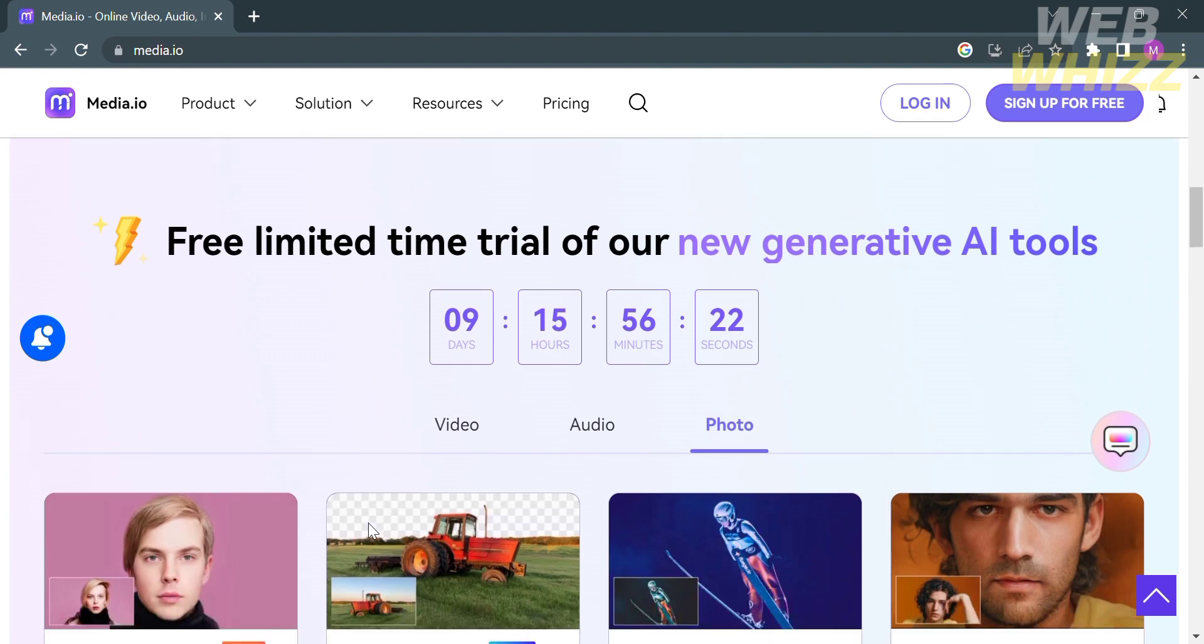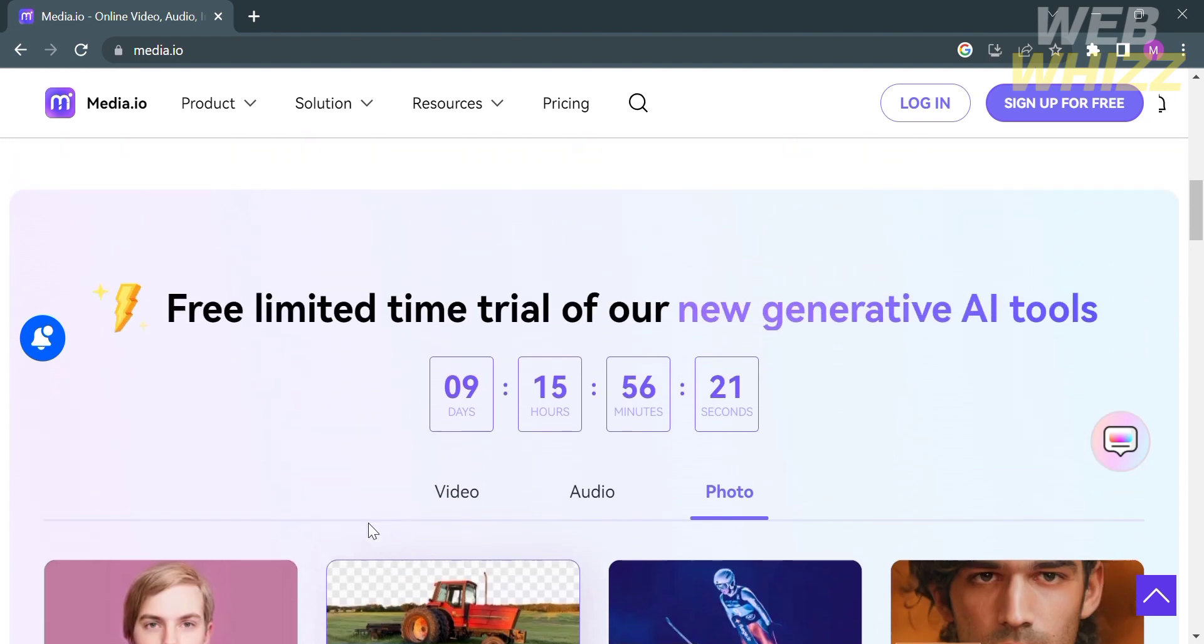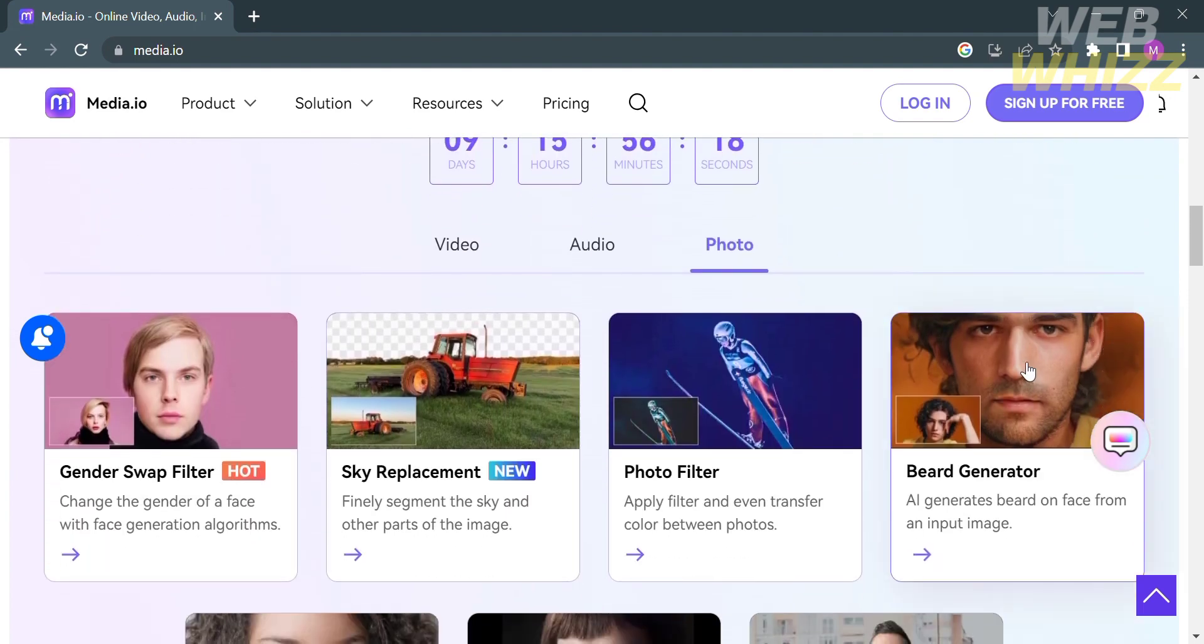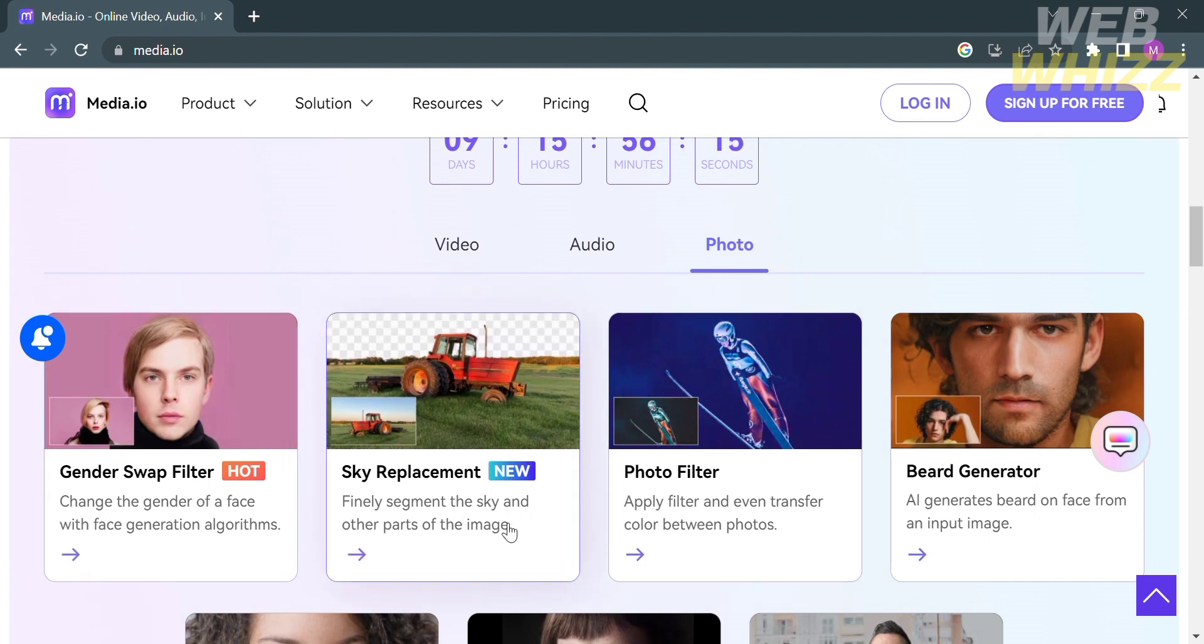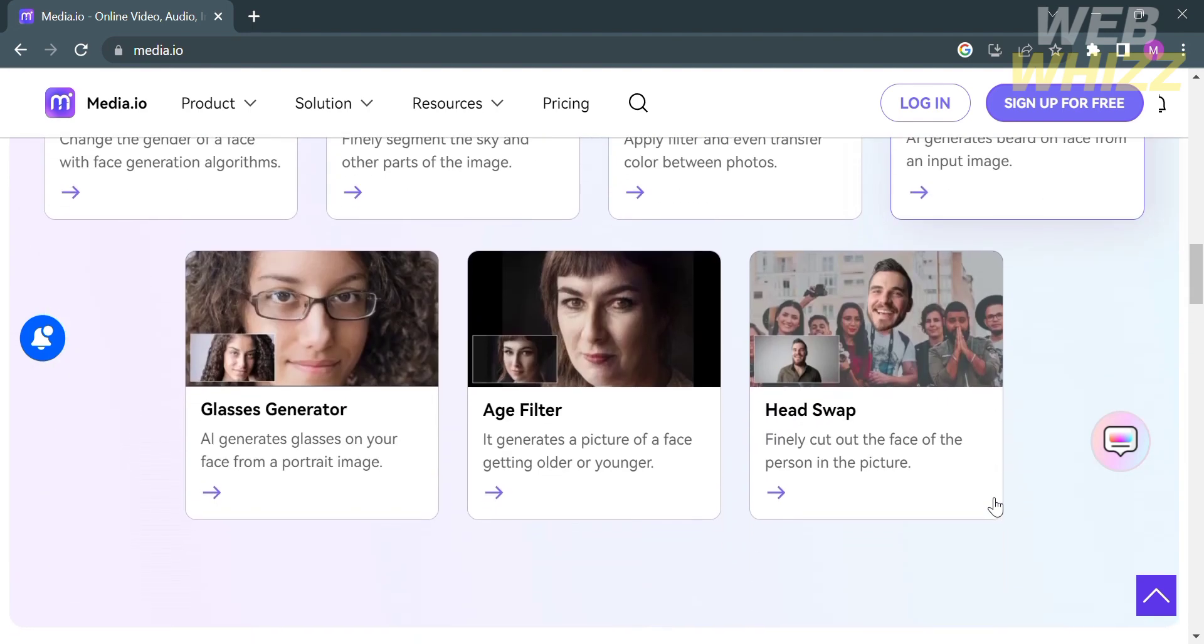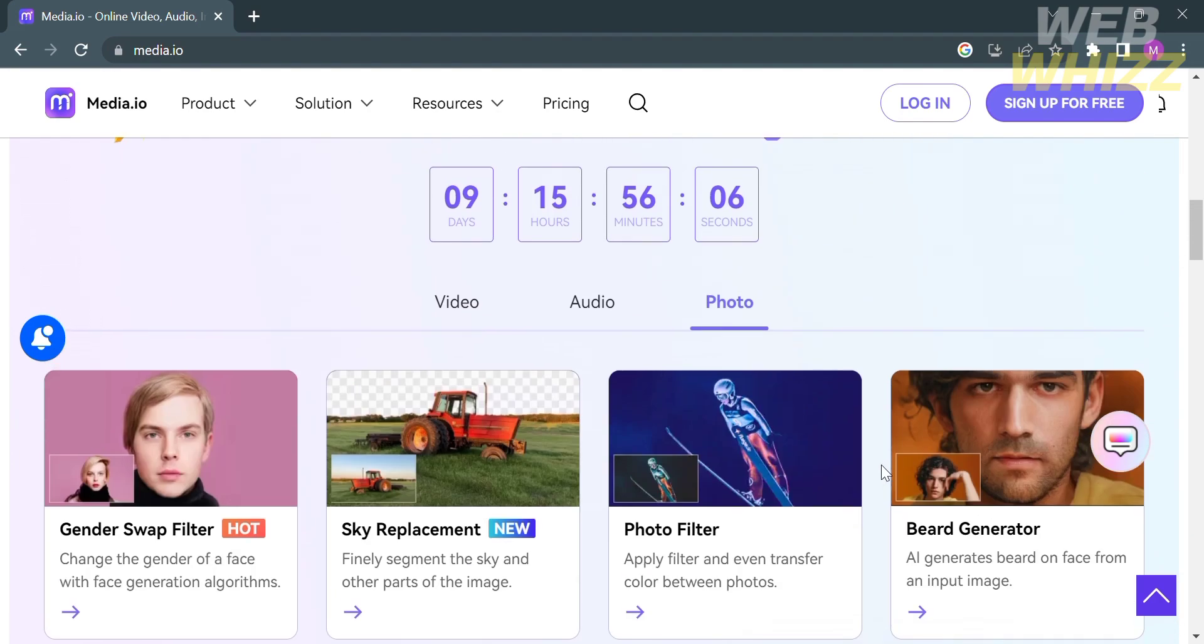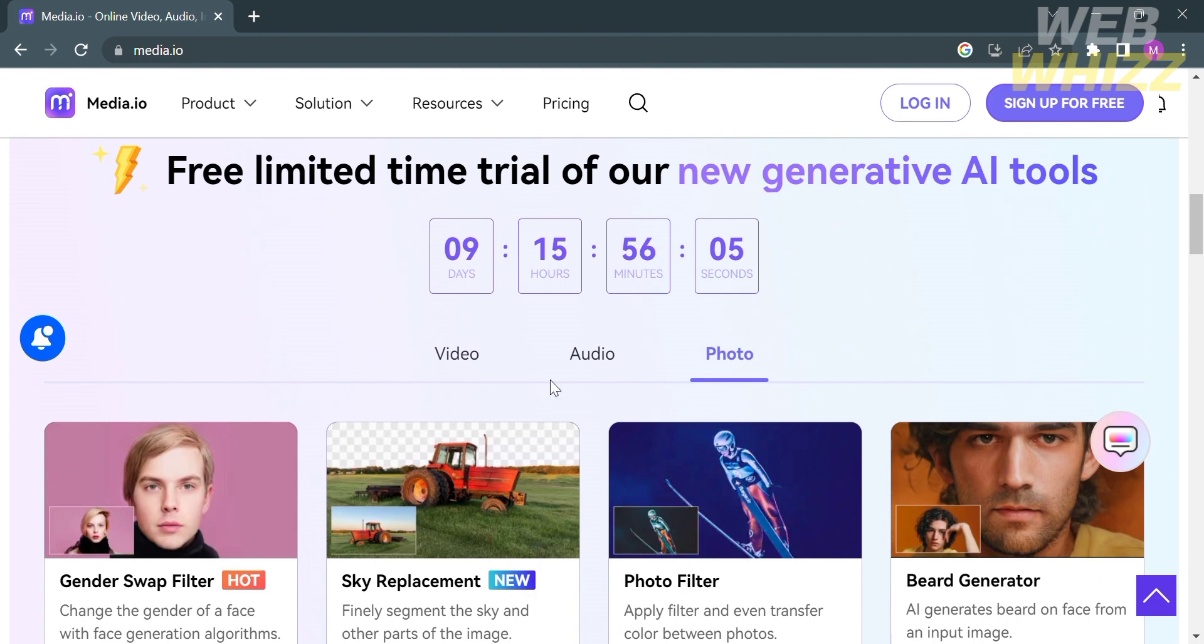Under the Photo category, they also provide features to enhance your photos, such as Gender Swap Filter, Sky Replacement, Photo Filter, Beard Generator, Glasses Generator, Age Filter, and Head Swap.